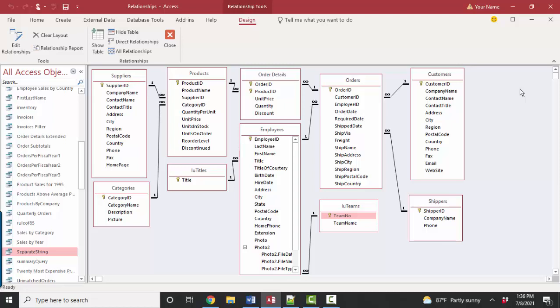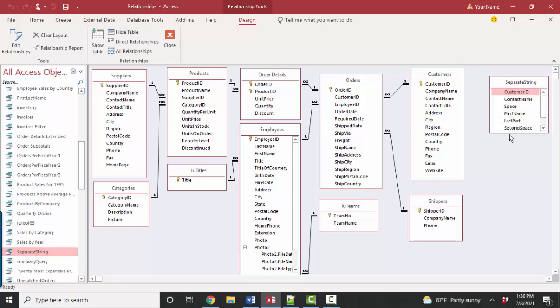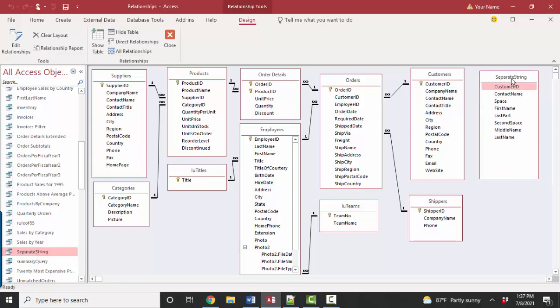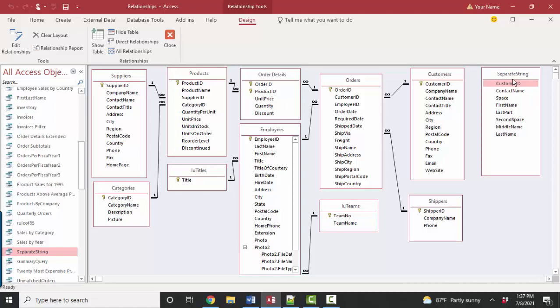And instead of making that connection between the separate string query and the customers table in every query, if we make that connection here in relationships in design view, then as we're building the query, those two tables will already know how they're supposed to participate.